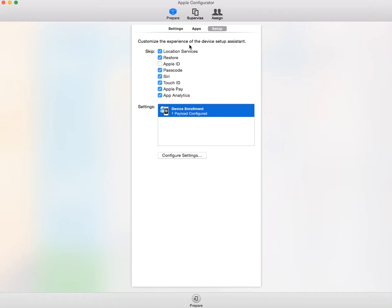What you're going to want to do is disable location services, restore, passcode, Siri, Touch ID, Apple Pay, and App Analytics.